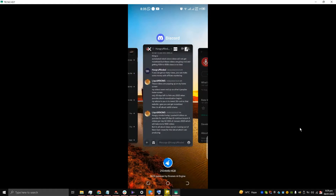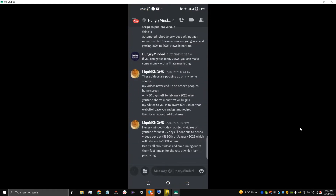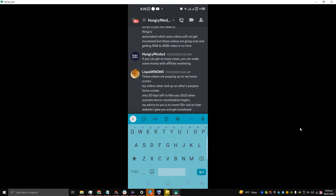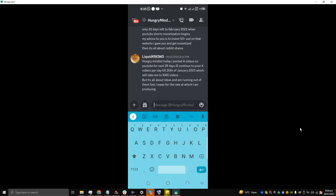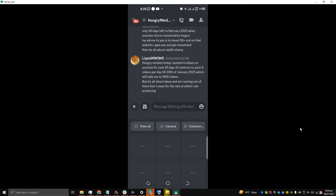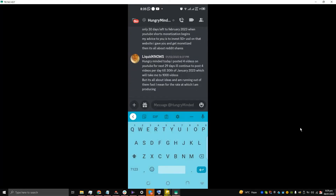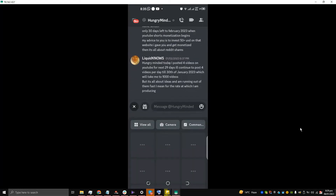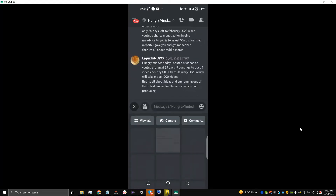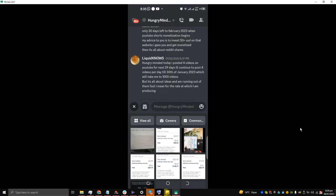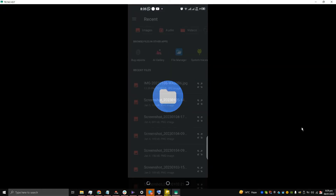Now what I'm going to do is go to Discord. Here I'm going to attach this file. I'll tap 'View All' to browse all files.